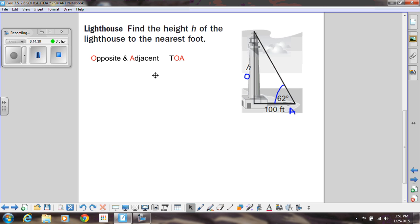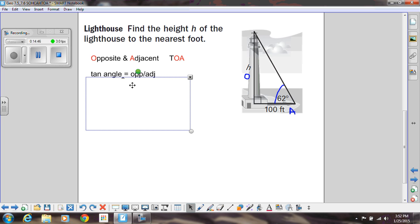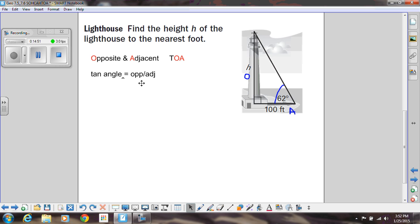Which trig function only deals with opposite and adjacent? Remember, that's TOA — so that's tangent. That lets us know we're going to set up an equation dealing with tangent. The general format is: tangent of that angle equals opposite divided by adjacent. So we're going to fill in our missing pieces — I know tangent is just our ratio, I have my angle which is 62 degrees, opposite is my variable h (that's what we're trying to find), and adjacent is 100.